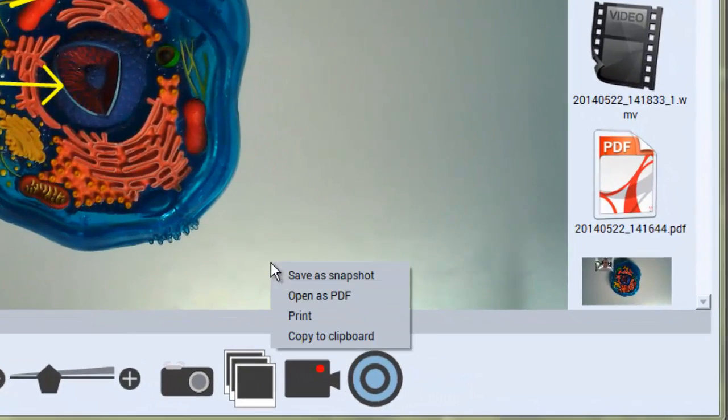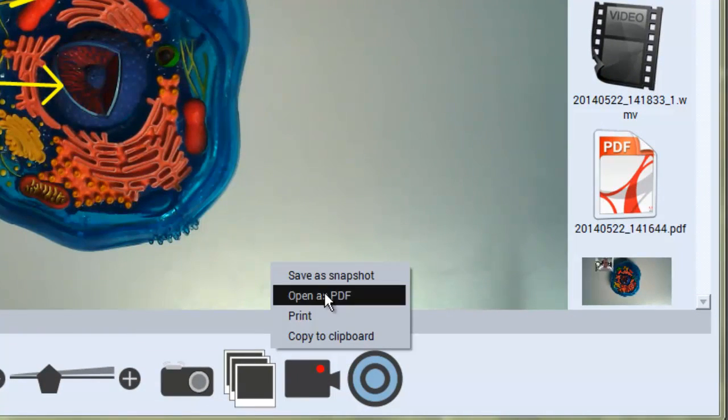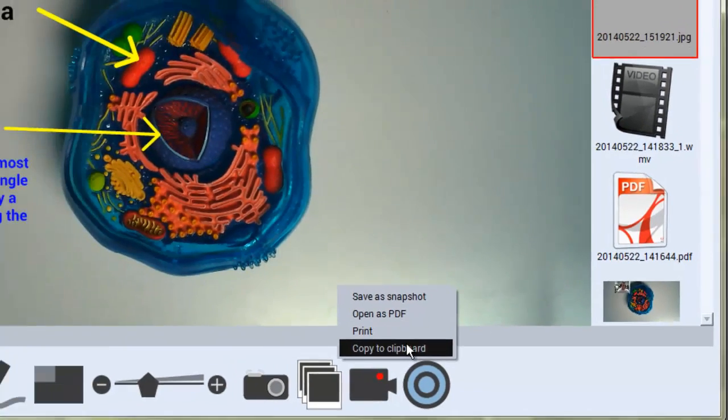When you release the mouse it will give you the option to save it as a snapshot, open it as a PDF, print, or copy to clipboard.